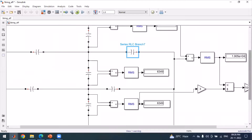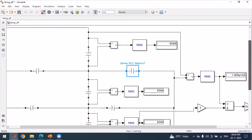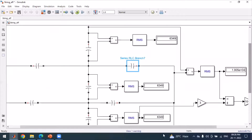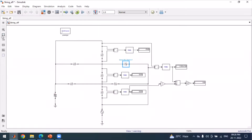We can see that the voltage across all the strings is now the same — along this string, along this string, all voltages are equal. This confirms that when the voltage distribution is uniform, the string efficiency becomes 100 percent. Insulator grading similarly increases string efficiency, which we now prove with the next experiment.